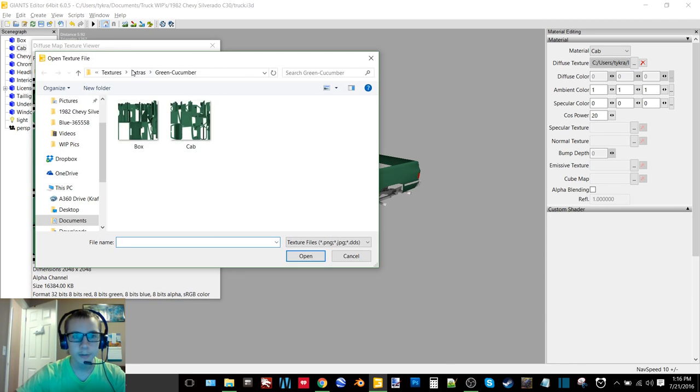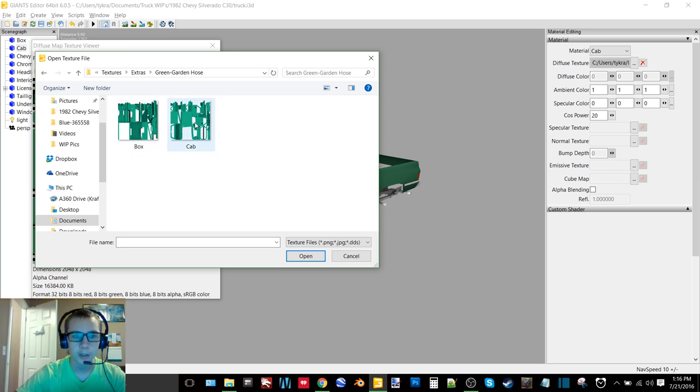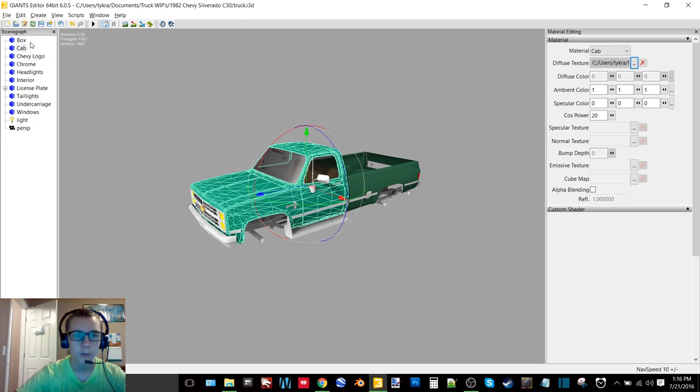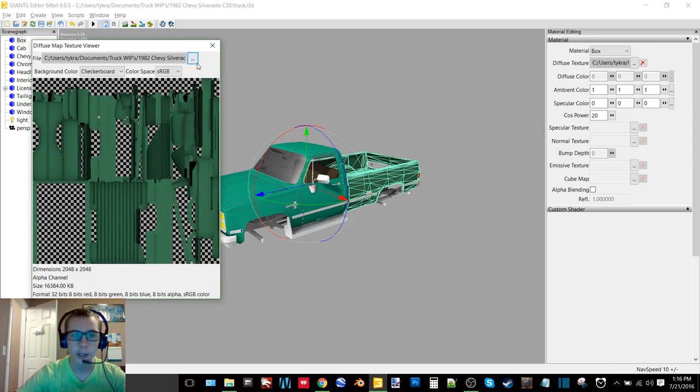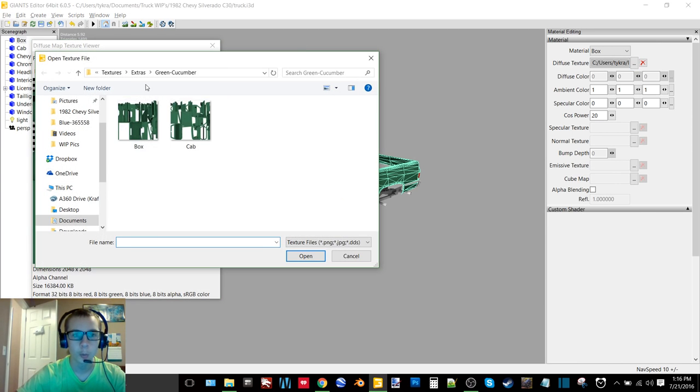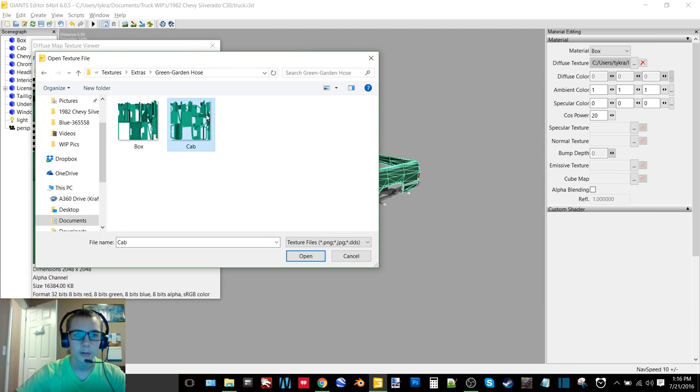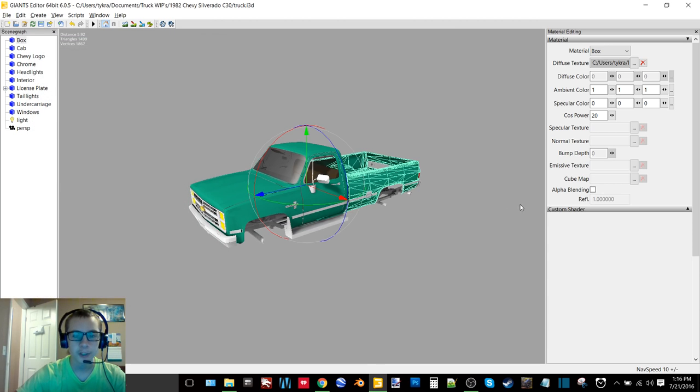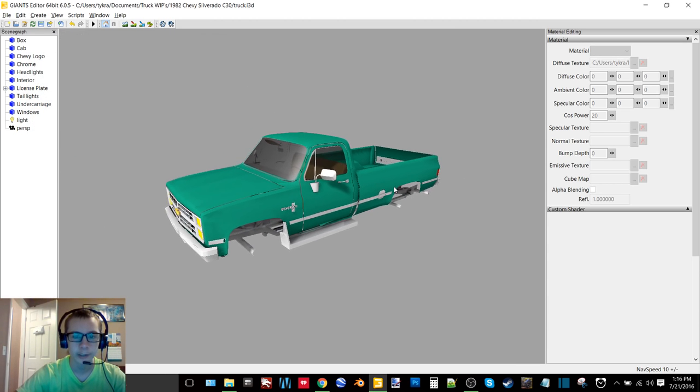I'm just kind of going through the colors showing you guys all the colors that I got on the cab. So here we got a garden hose green, which I find is also very very nice.